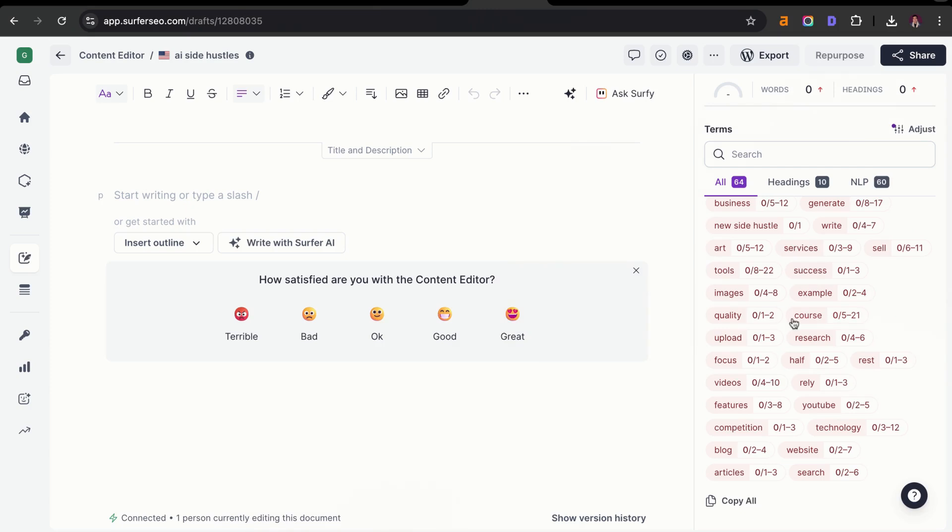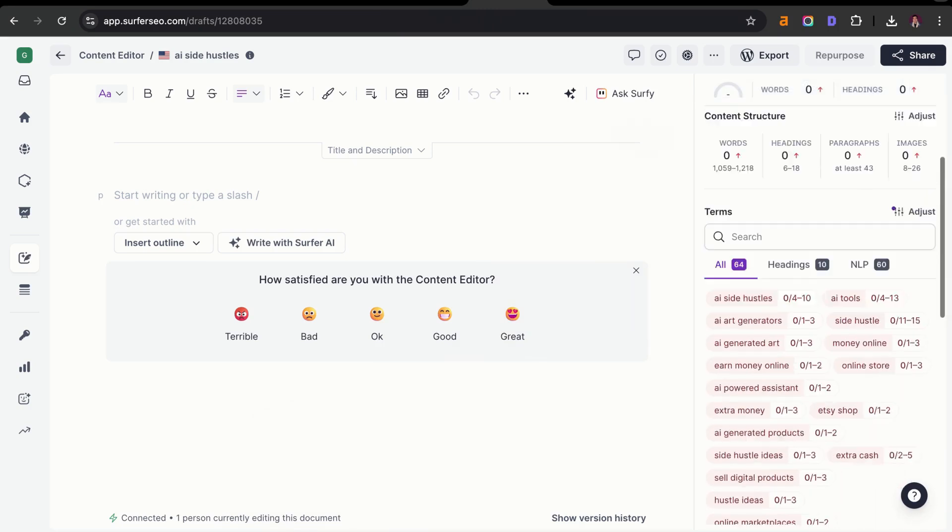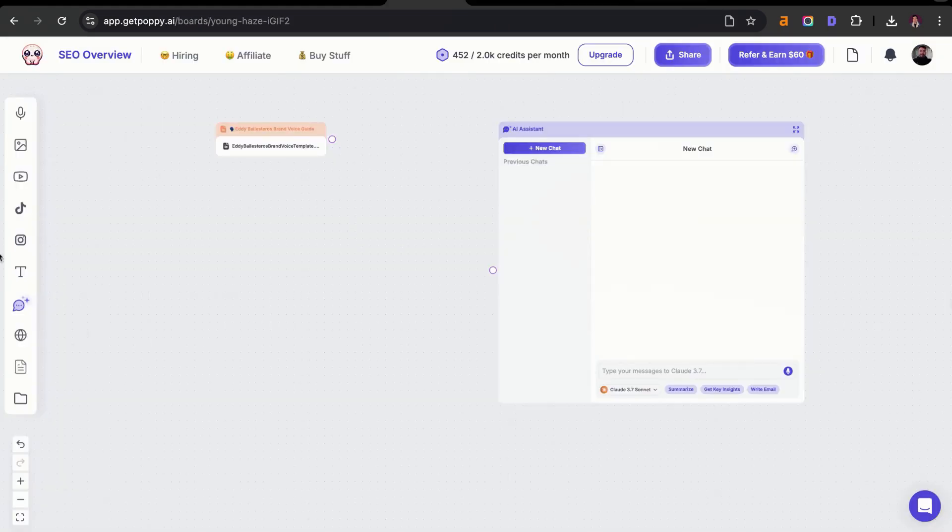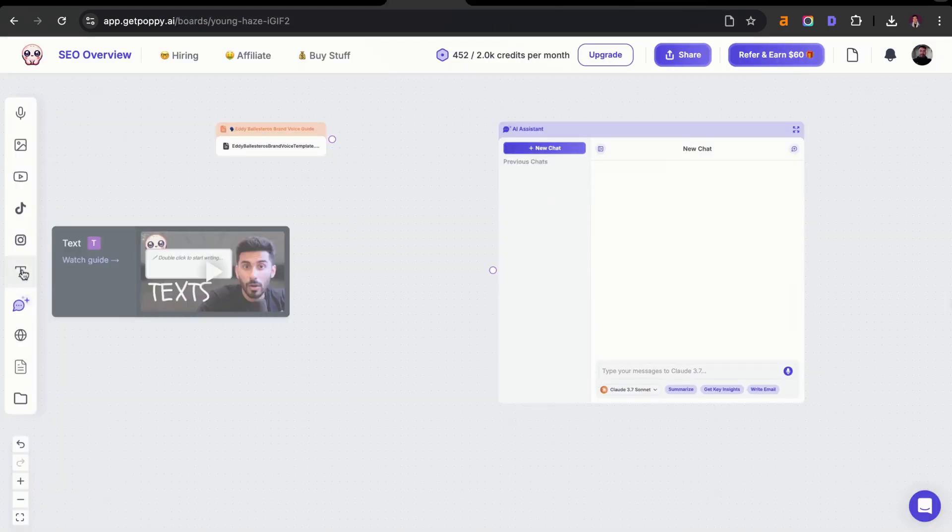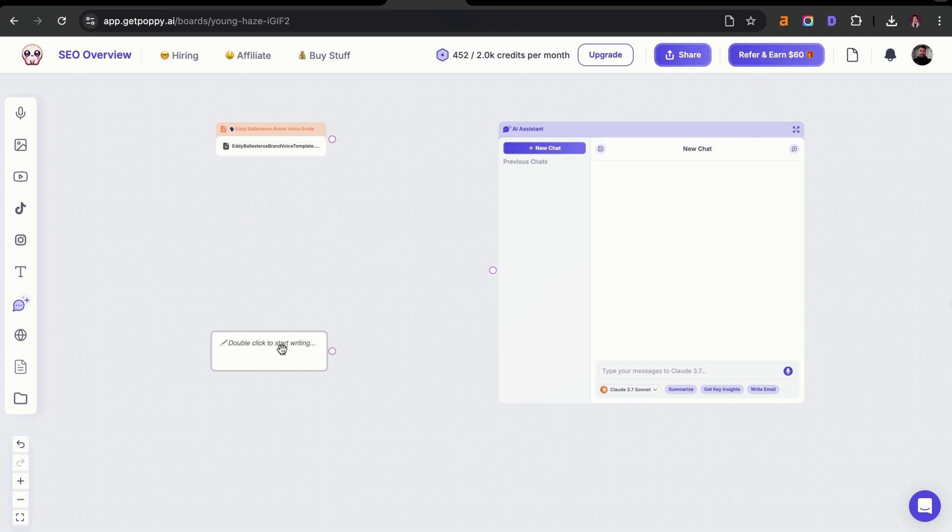Step number one that I like to do is I like to grab all of the terms that we can use for the article. We're going to copy all, and then I'm going to create a text document here and drag it to the side. I'm going to say terms to use. I'm going to add all of those terms in there.